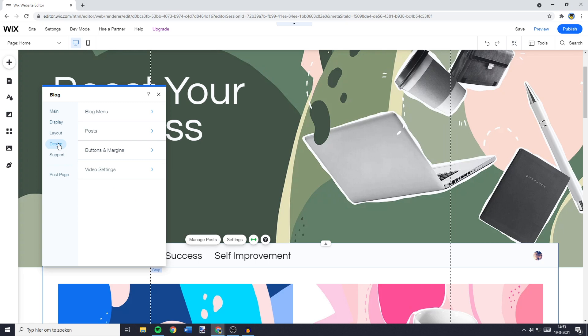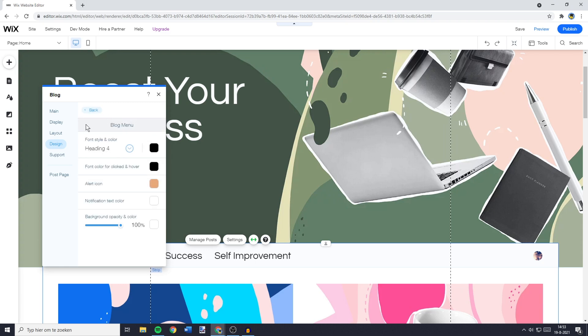So you need to go over to Design, and go over to whatever you would like to change. In this case, for me, that's going to be the blog menu.